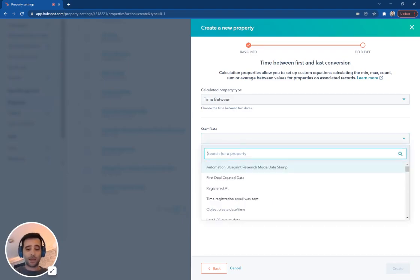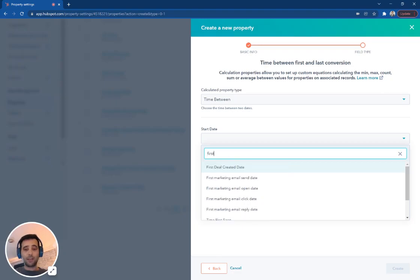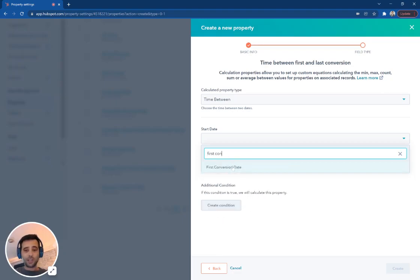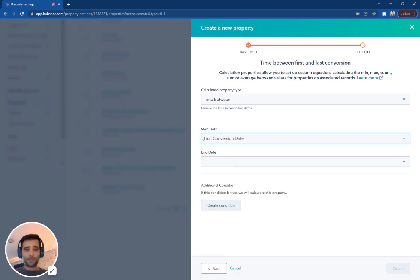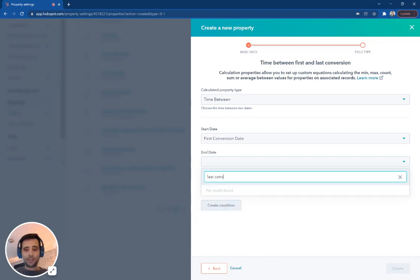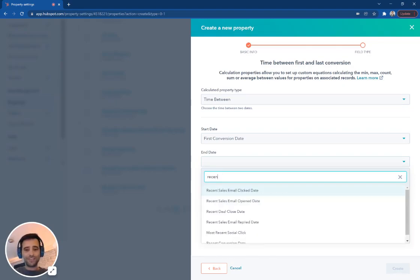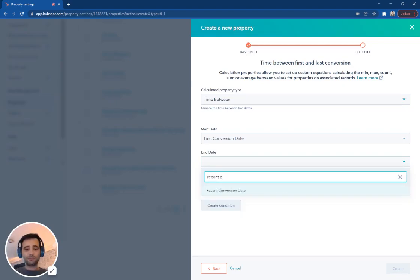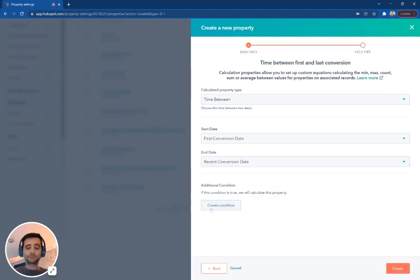So in my case, I'm going to say first conversion date. And the end date is going to be the last conversion date. Recent conversion. There we go.